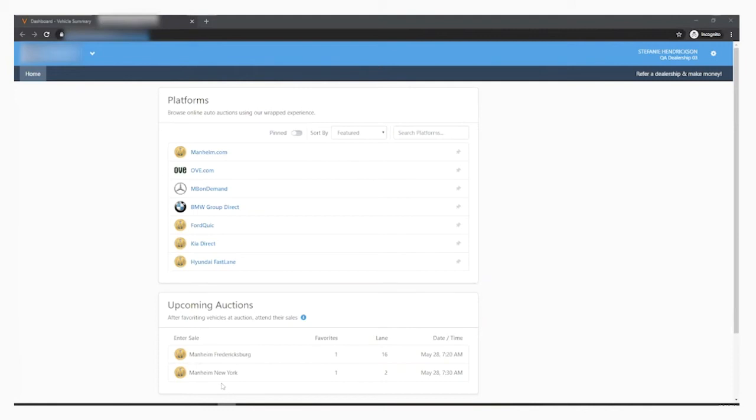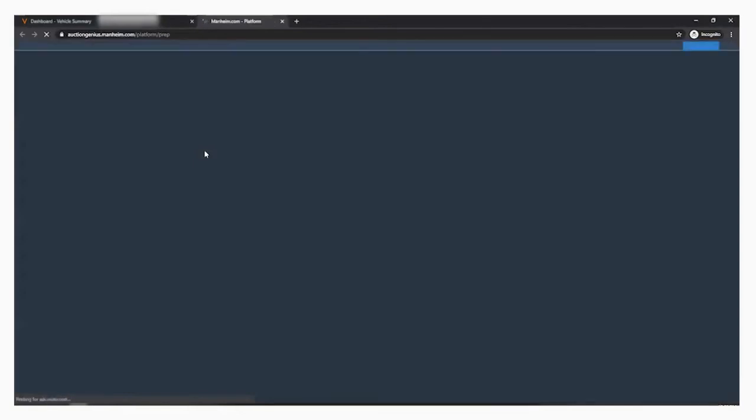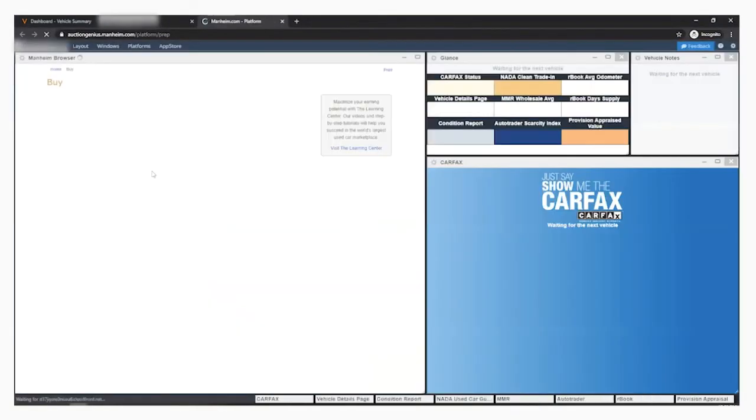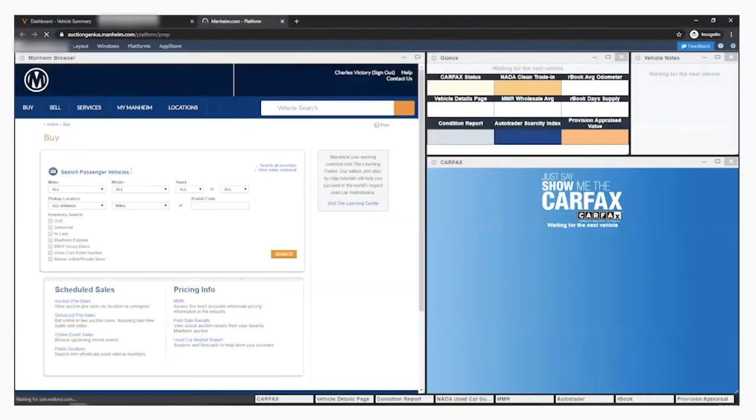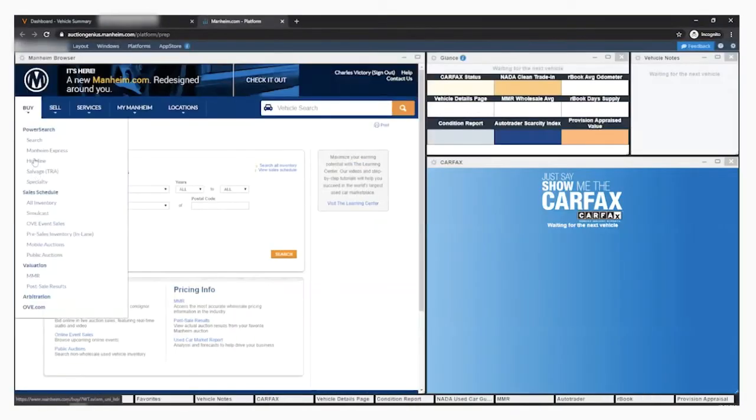You can also join the lane how you did before in the Mannheim.com platform, as this platform is the same website as Mannheim.com. Today I will open a lane from the simulcast schedule.